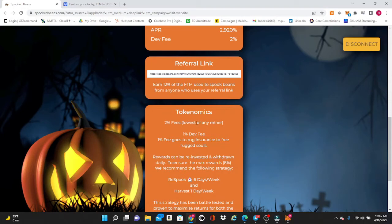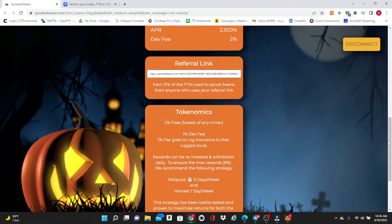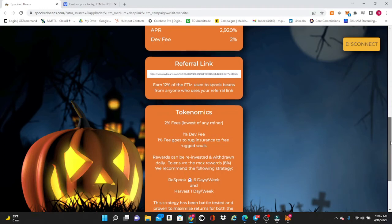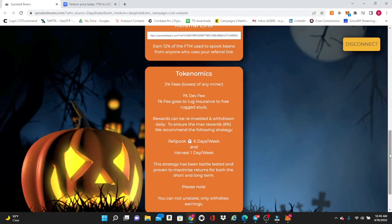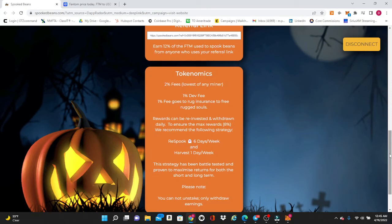Rewards can be reinvested and withdrawn daily. To ensure the maximum 8%, we recommend the following strategy as you see right here: respook for six days and then harvest on the seventh day. So it is a time-tested strategy and that is going to be the way to keep this miner going and to ensure the longevity of it for everybody so you can make a lot of money on this for sure.